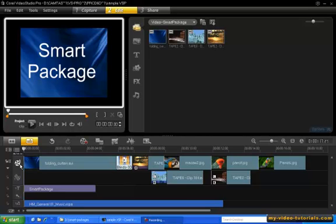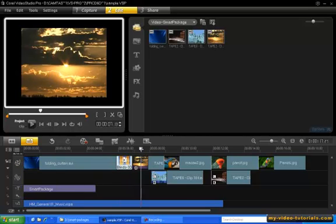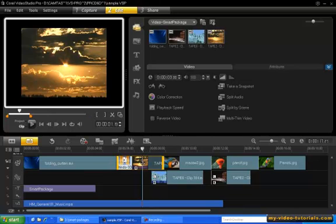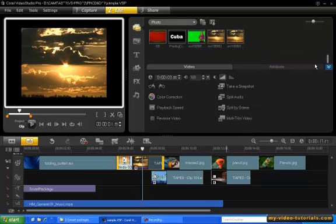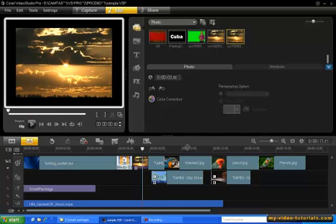So select the video track and move the playhead to around the 8 second mark. Now double click the track to open up the options panel. Click on the take a snapshot icon. And here's our snapshot of the video frame. Now let's drag this snapshot to the timeline.